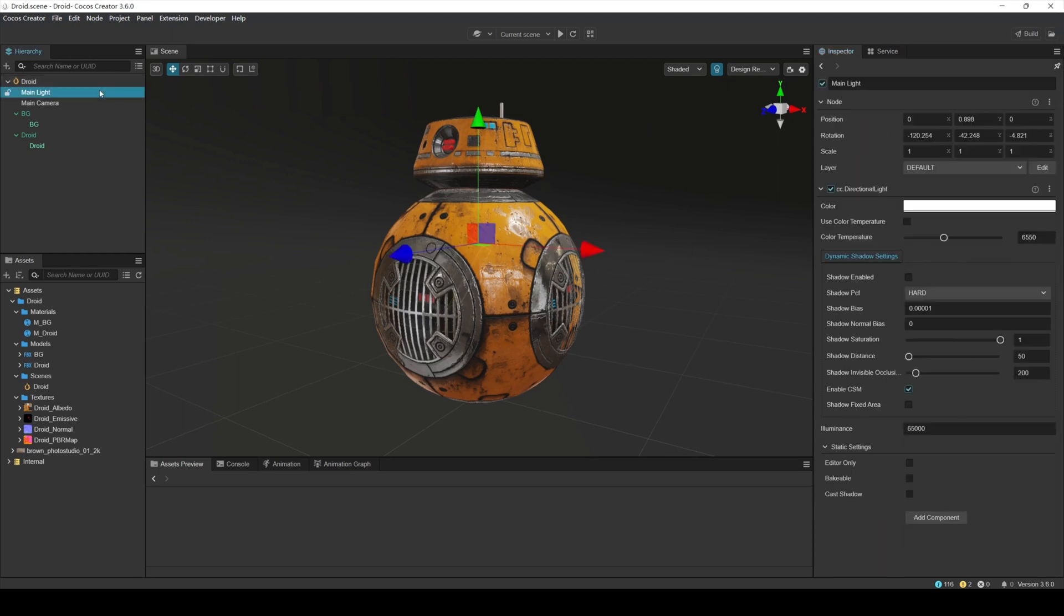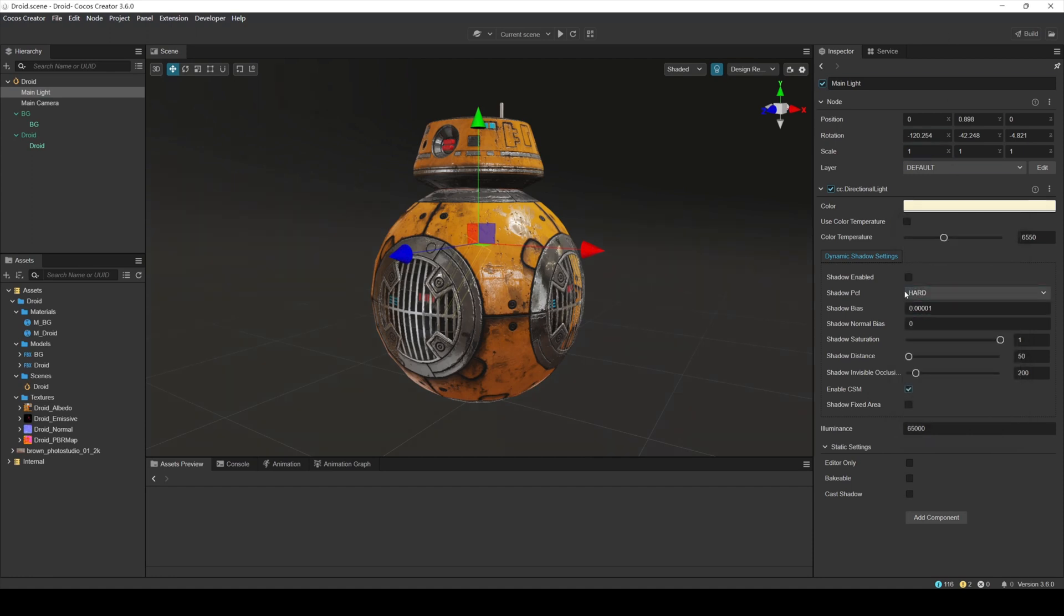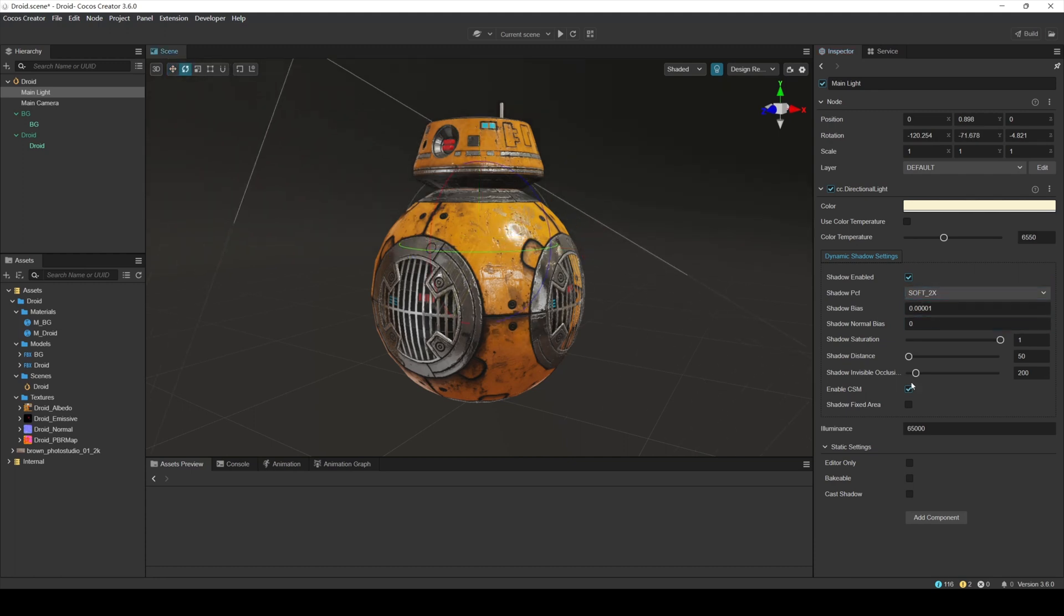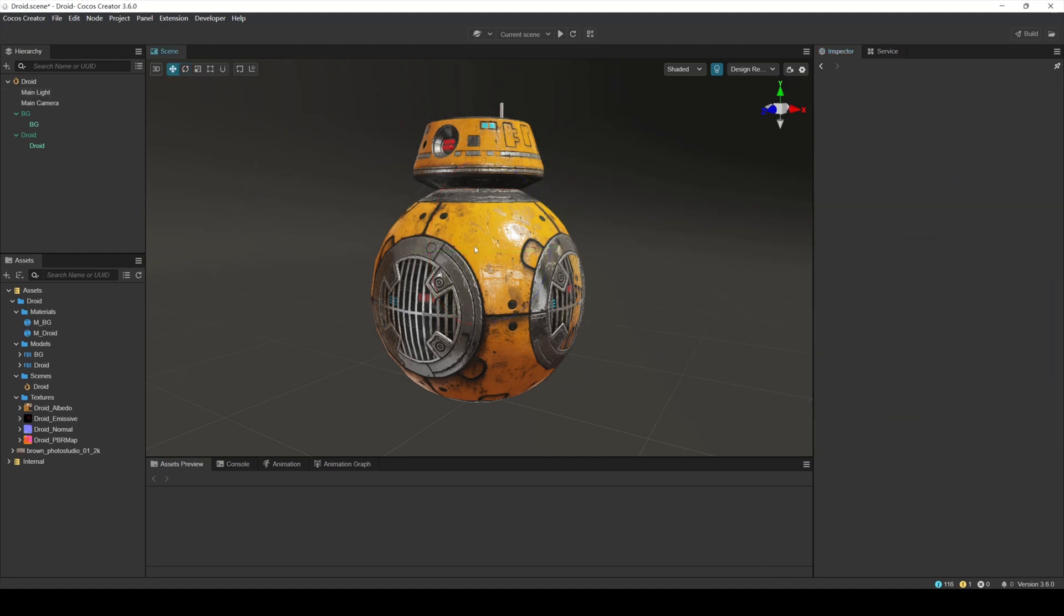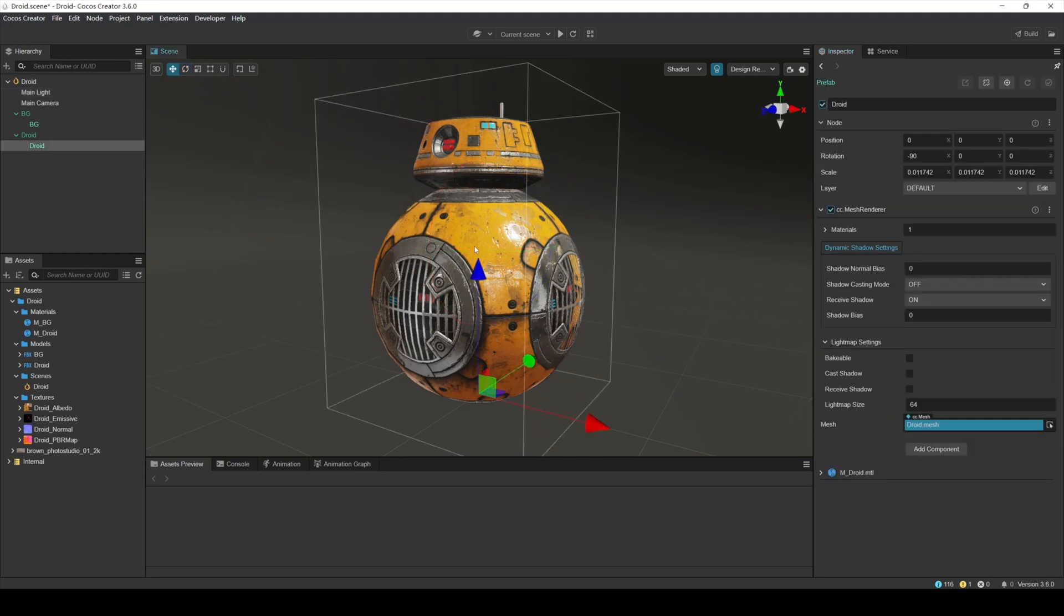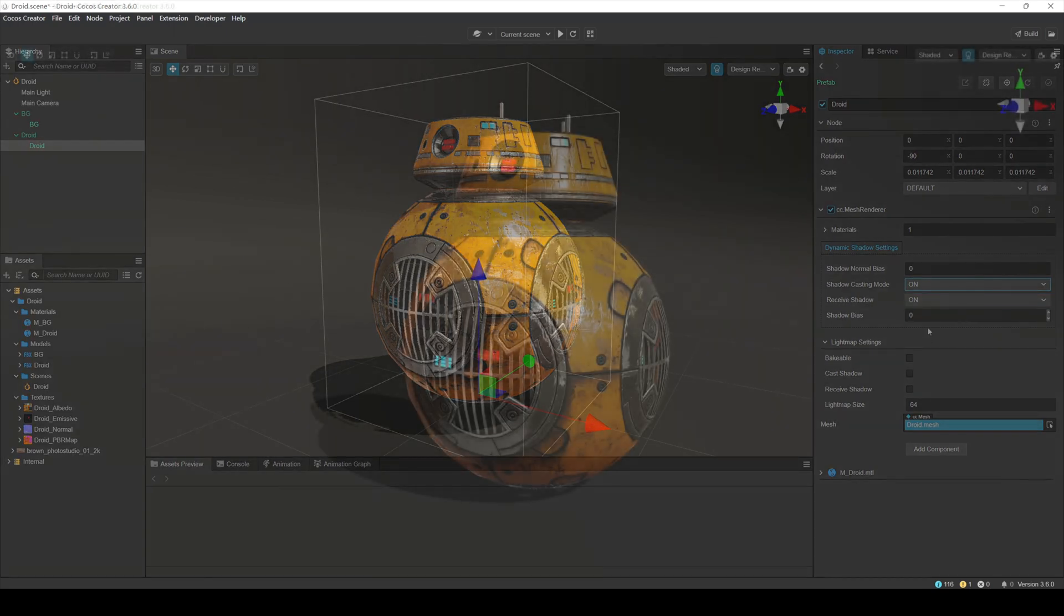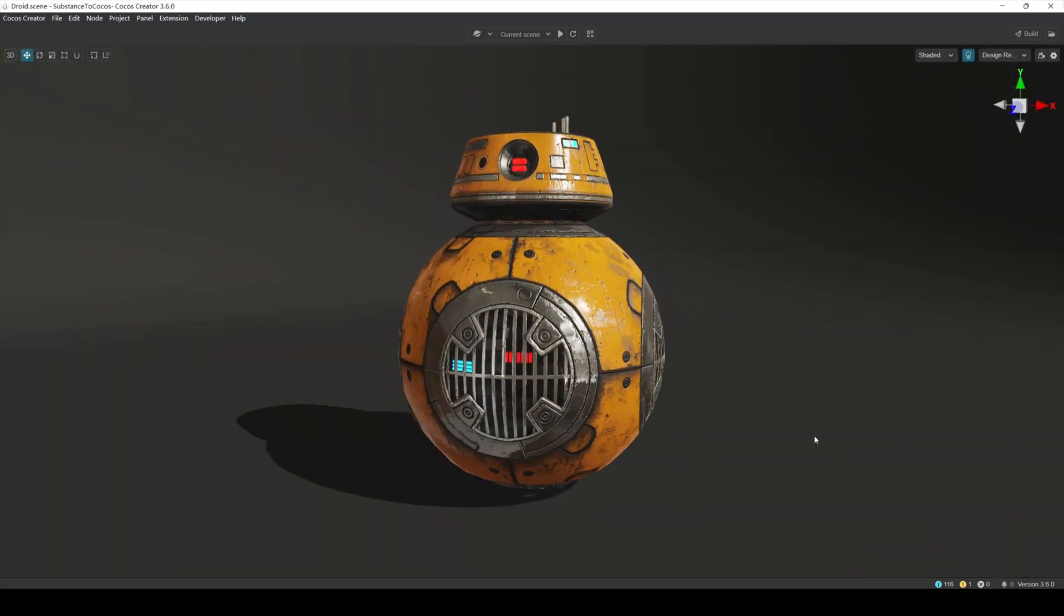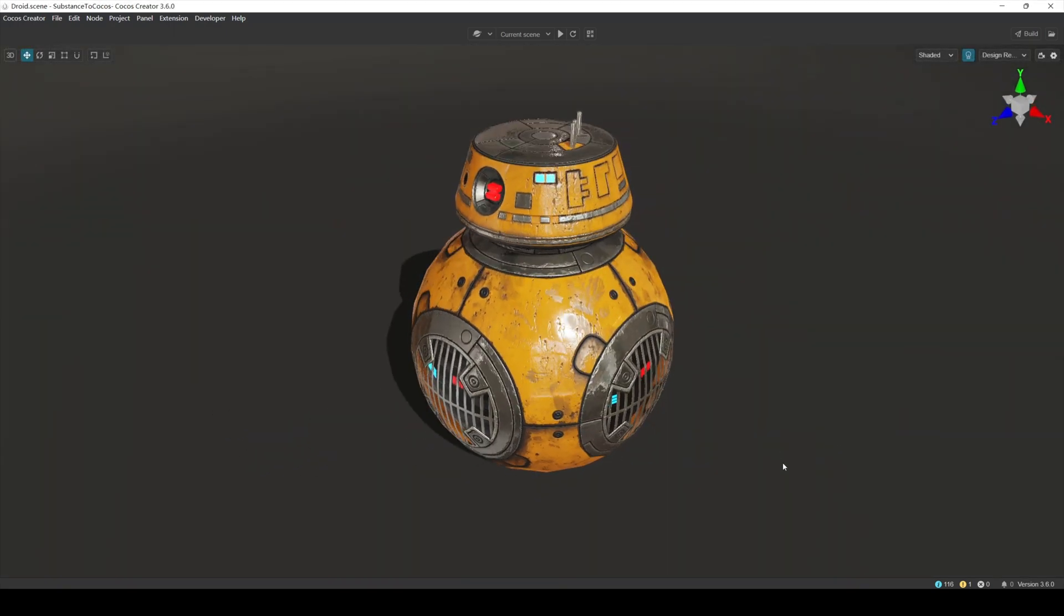Select the color of the main light source main light to be slightly yellow, simulating the color of sunlight. Enable shadows. Select soft 2x. Then adjust the angle of the main light source. Set the intensity of the main light source to 120,000. The robot model also needs to enable shadows. Select the robot model and set shadow casting mode under the mesh render panel to on. Now our entire robot project is complete.